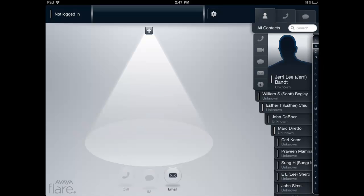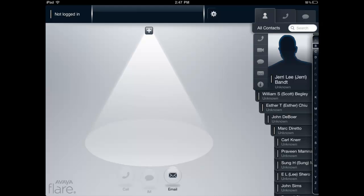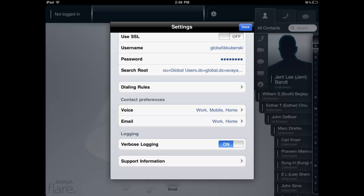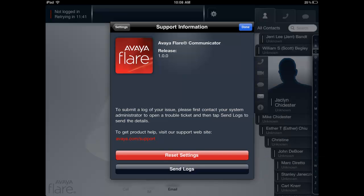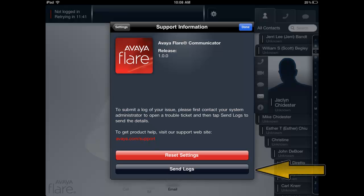At this point, once the problem occurs, select the gear icon near the middle of the top of the user interface. The settings window will be displayed and you will need to scroll to the bottom of the settings window and select support information. The support information window will open and you will need to select send logs.